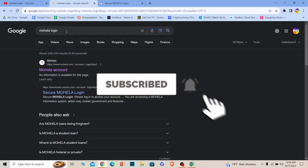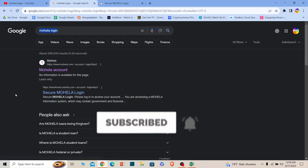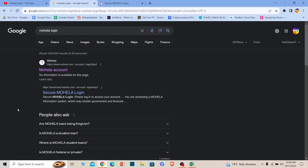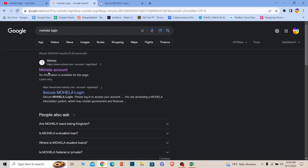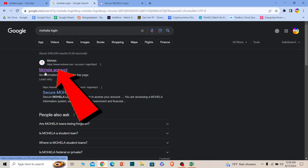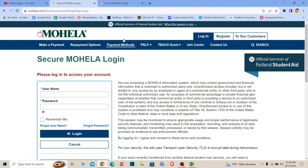First step, you want to search for a Mohela login just like this. After you search for it, the first option where it says Mohela account, click on it and make sure it takes you to mohela.com, because that is the official URL for the official website of Mohela. Its official website looks like this.